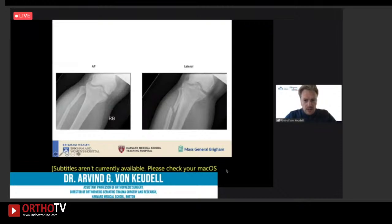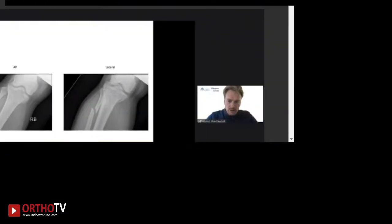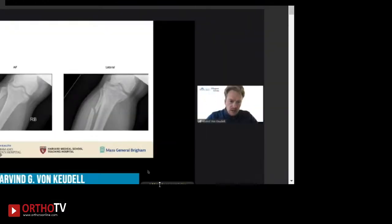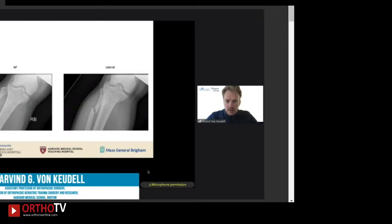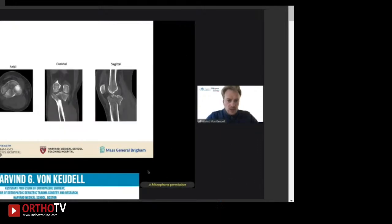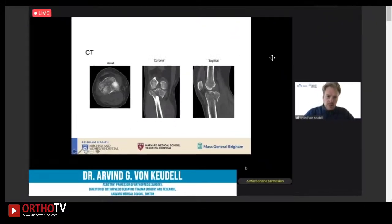Here are his AP and lateral x-rays of the tibia. You can see a fibula fracture, and something doesn't look right with the proximal tibia. So we'll get a CT scan with the three cuts: axial, coronal, and sagittal.